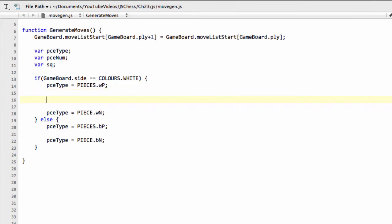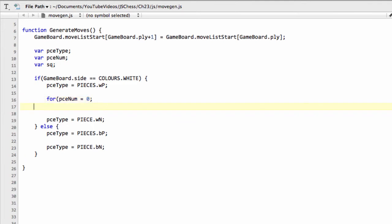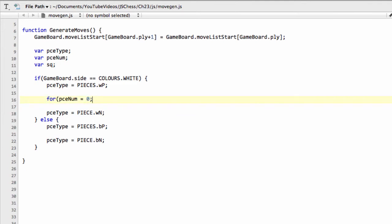So now we've selected our piece-type as white pawn, we need to do something that you've seen a lot already in previous videos, but we're going to simply loop through all the pawns that we have on our board using our piece list. So we'll say piece-num is less than gameboard.pceNum of our piece-type. We could also have typed just pieces.wP here, but I think it's better to do it this way, or for me a little bit clearer anyway.